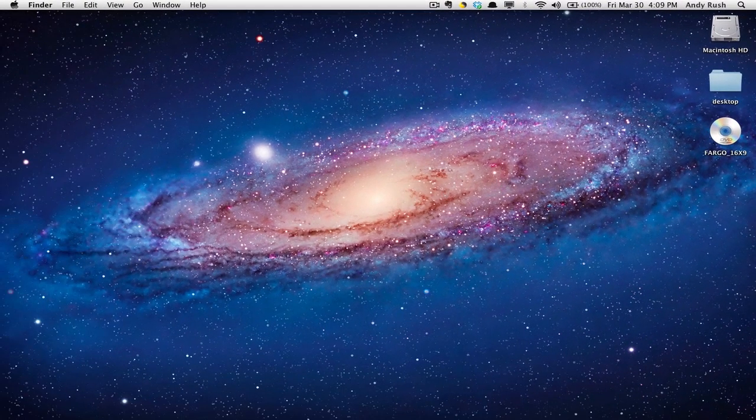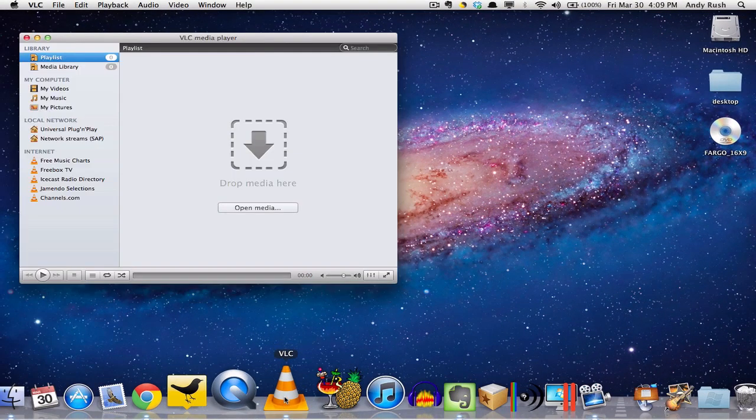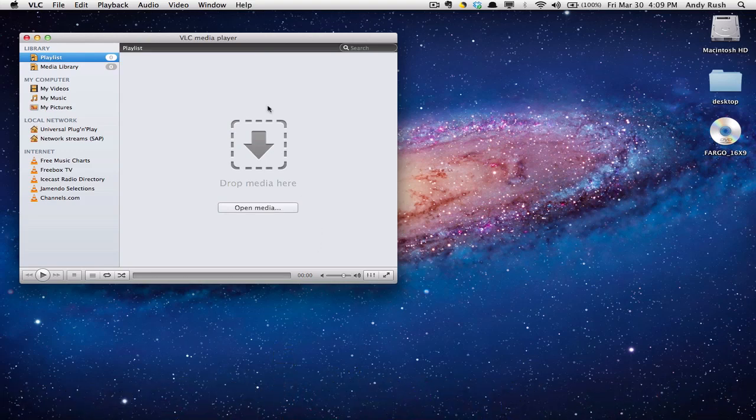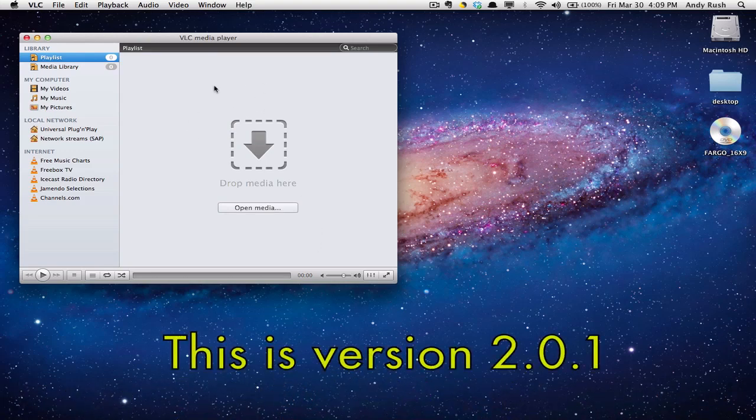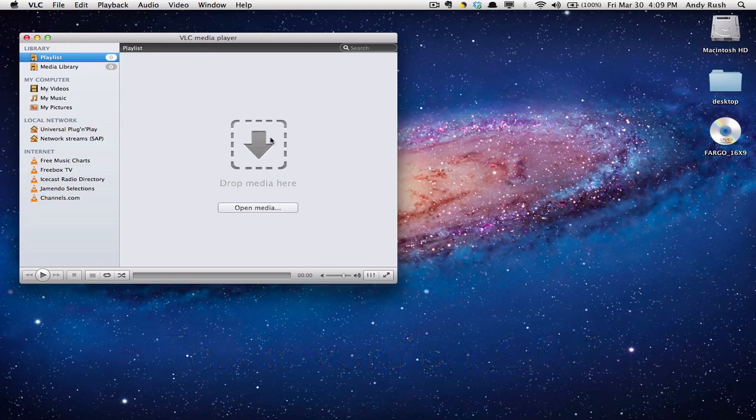We're going to start the VLC program. This is what VLC looks like when you first start it up. You can drag and drop any kind of media in this window here, and it will start to play.